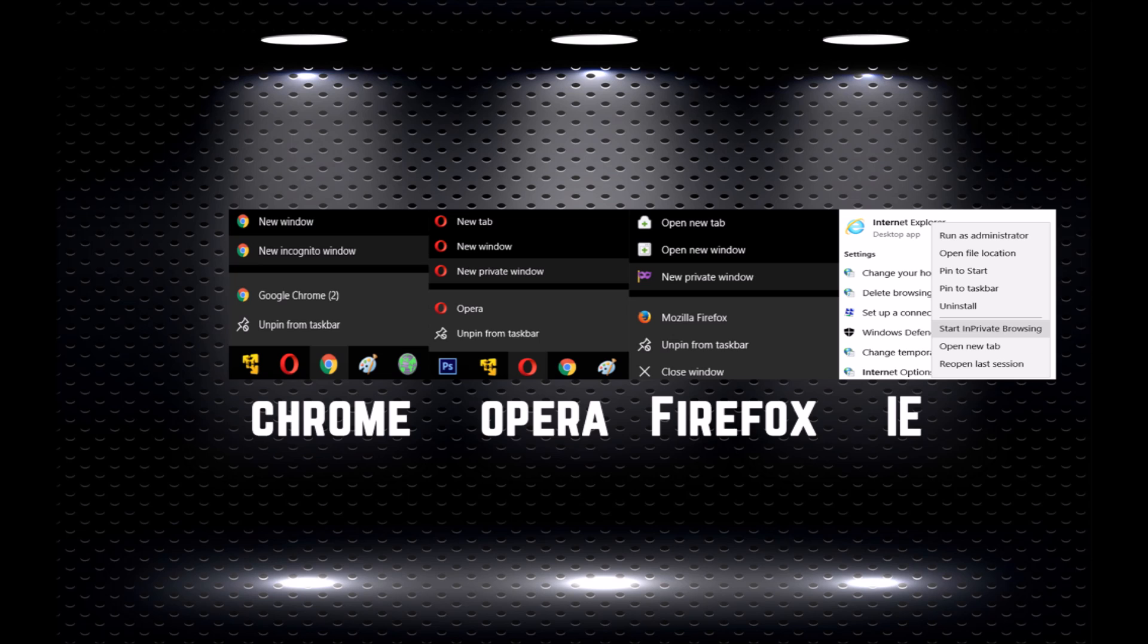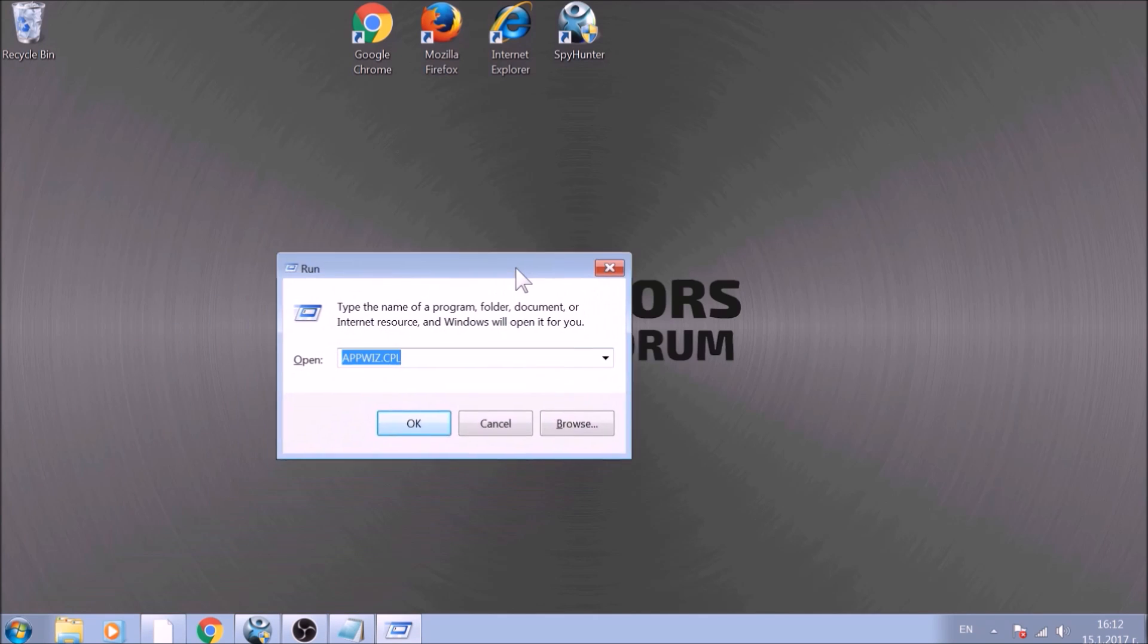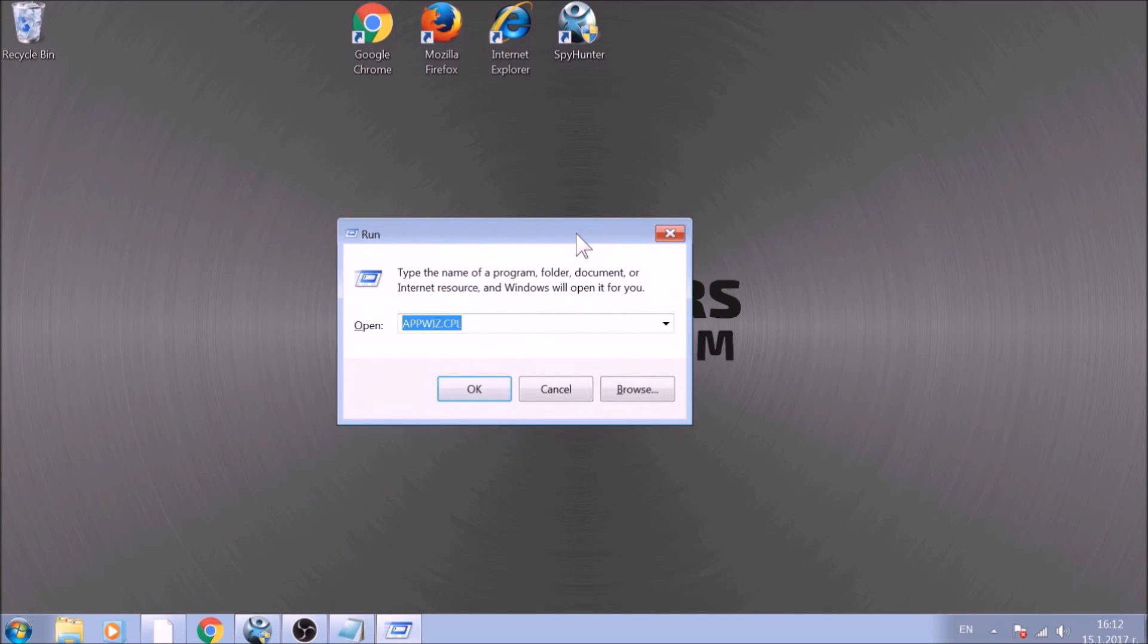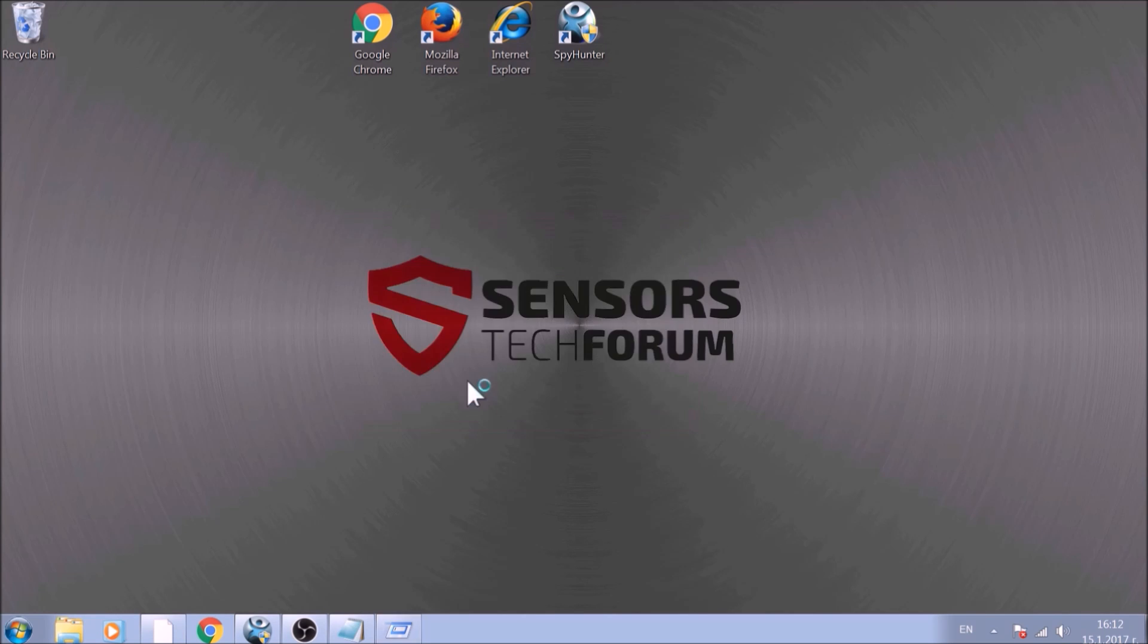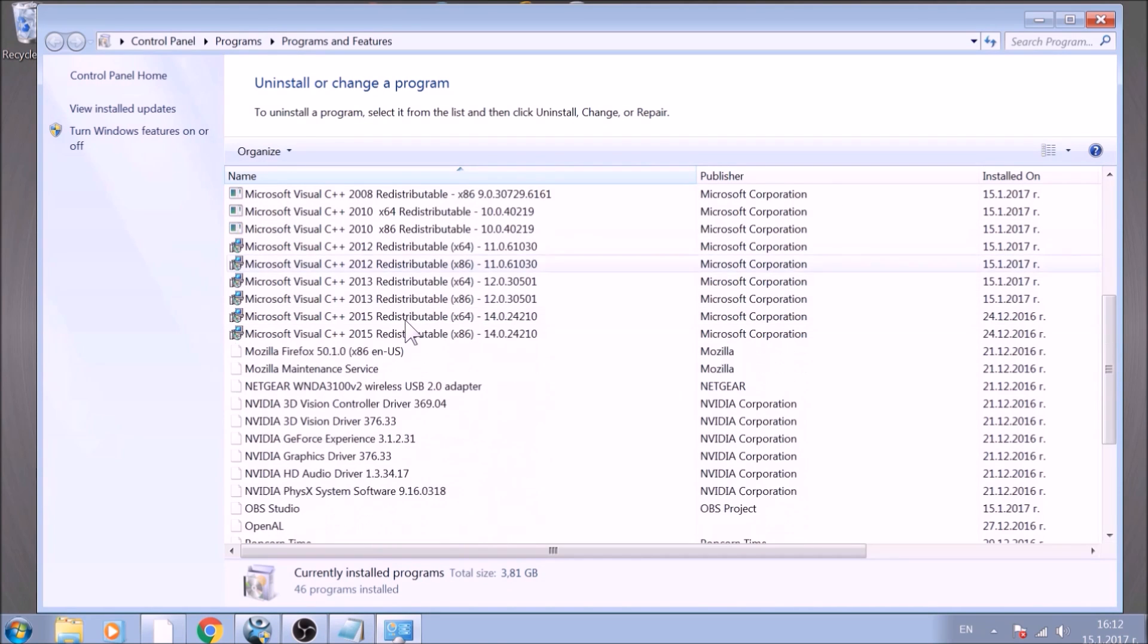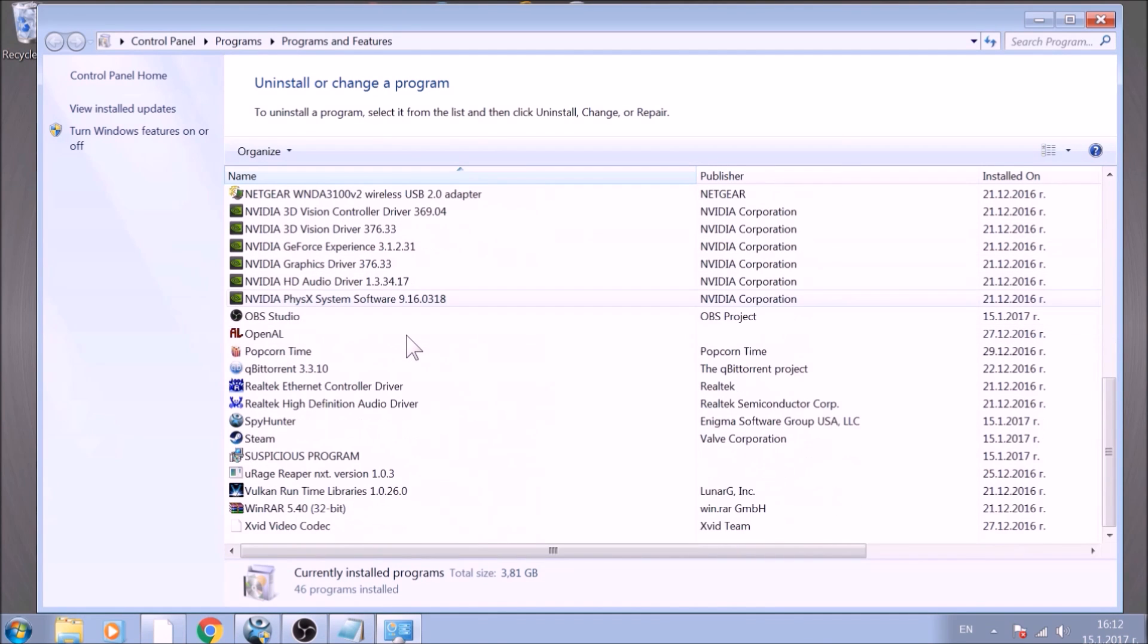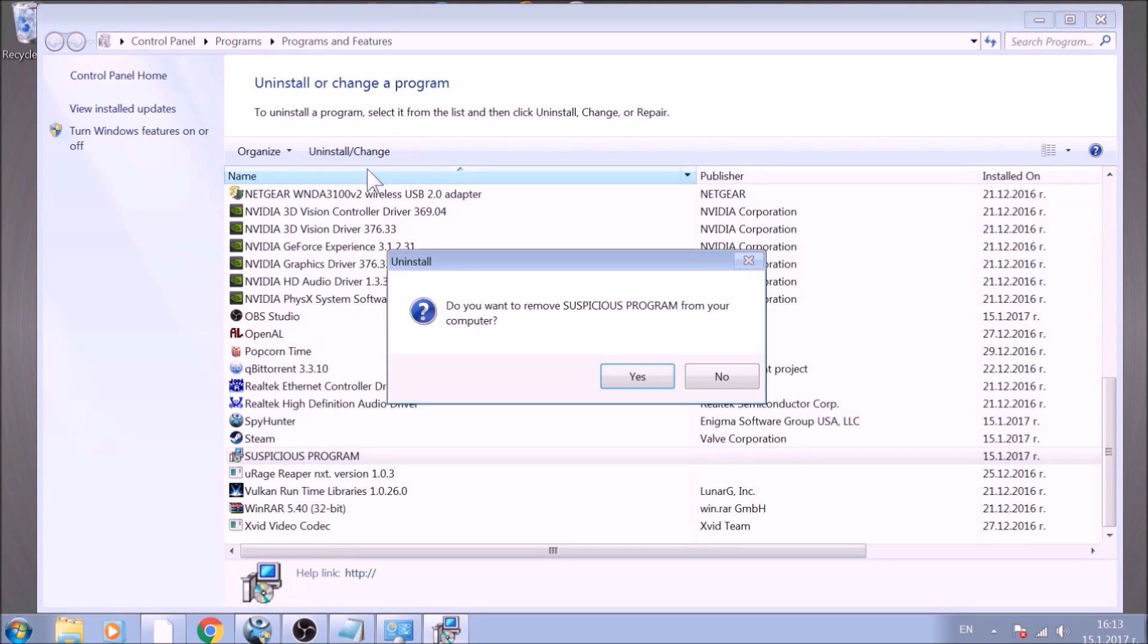And here are the instructions. Make sure to follow them carefully and ask any questions after the instructions in the comment section. We'll make sure to help you the best we can. To begin with, press Windows button and R together to open the run window. In it, type appwiz.cpl and click on OK. This will open programs and features. Look for the name of the suspicious software or any name related to it and mark it with your mouse with a single click. Now click on Uninstall and confirm any pop-ups.